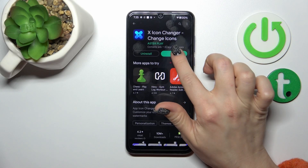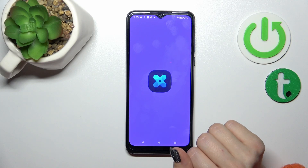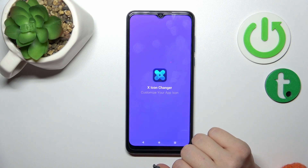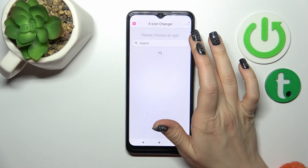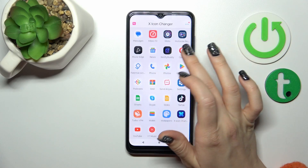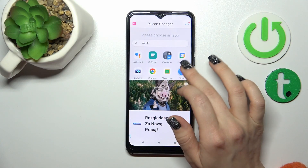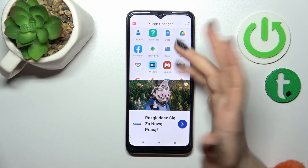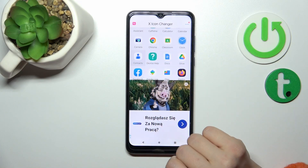Now we just open the application, and here we will see all of the available applications whose icons we can change. For example, let's use the contacts icon.